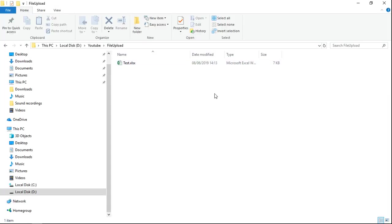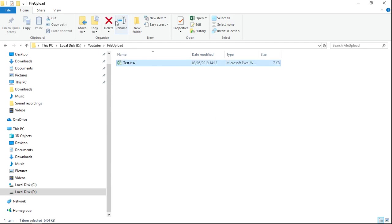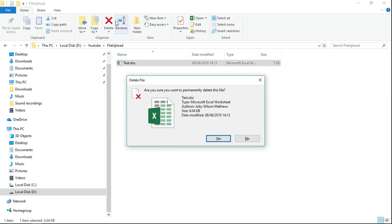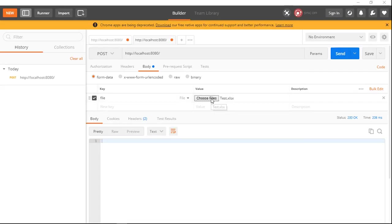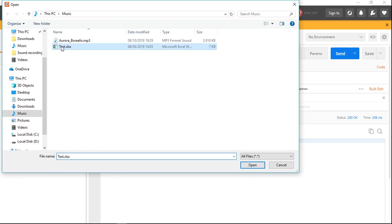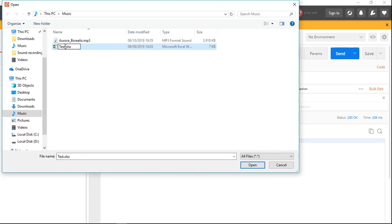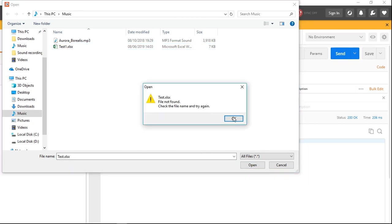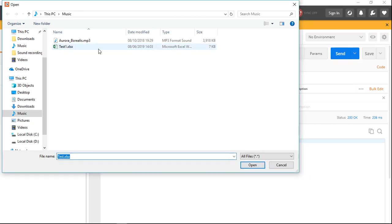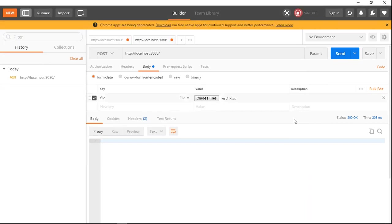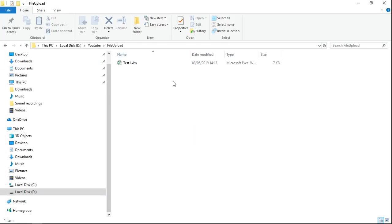Now we can see in the directory that the uploaded file is present. We will delete it and test again — we'll rename the file to test1.xls, select it, click Open, and click Send. We can see the file is uploaded again successfully.